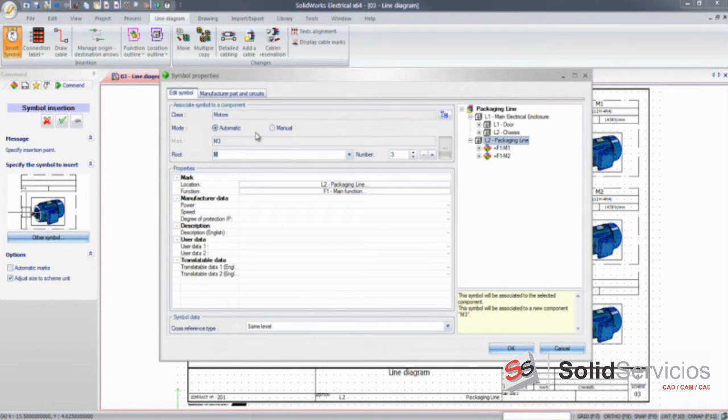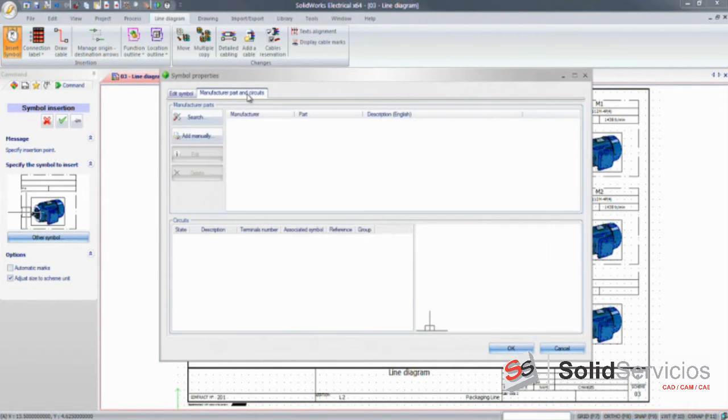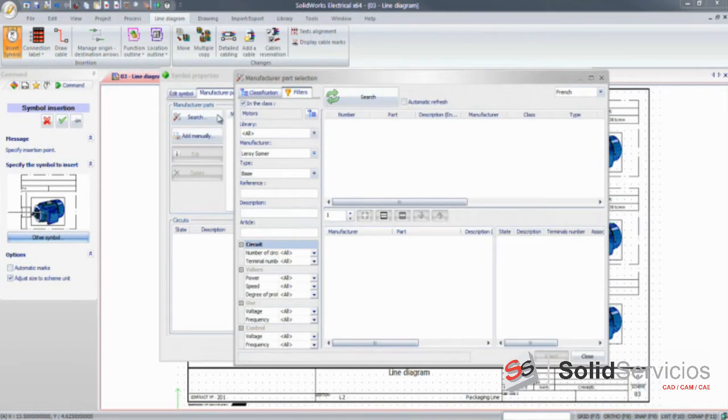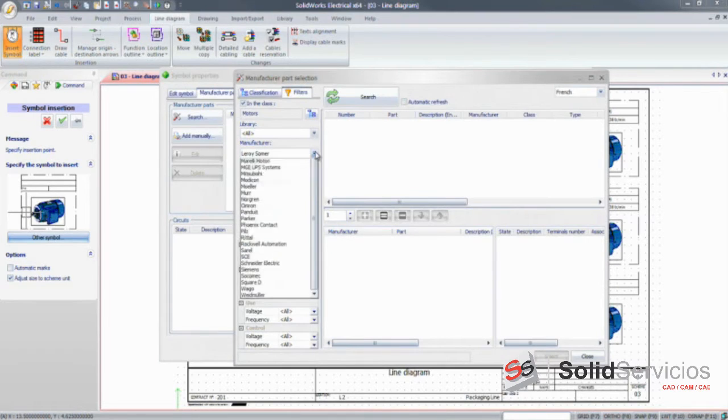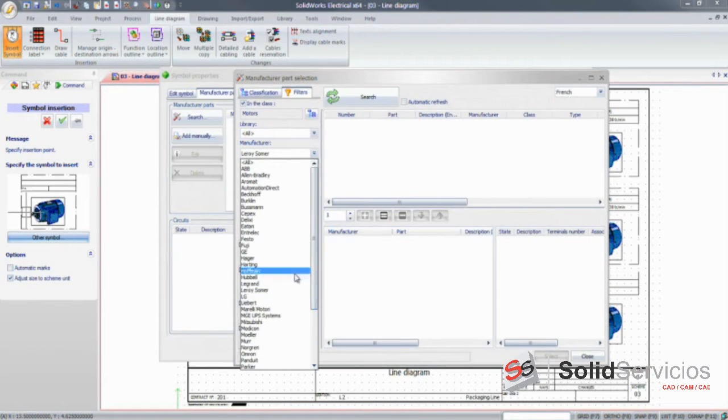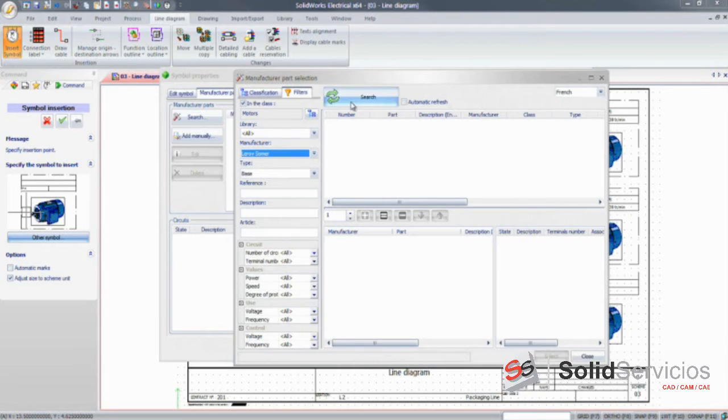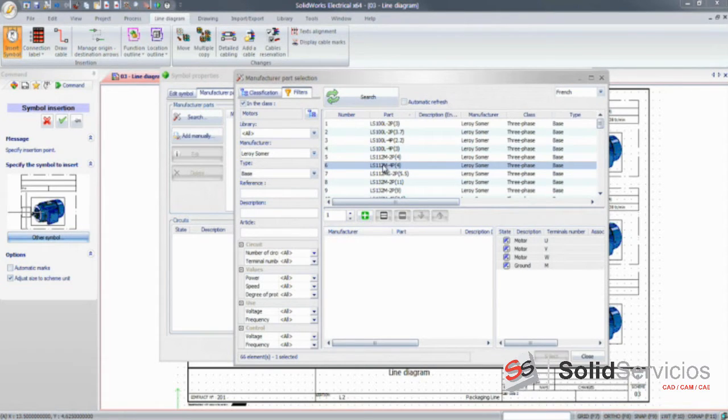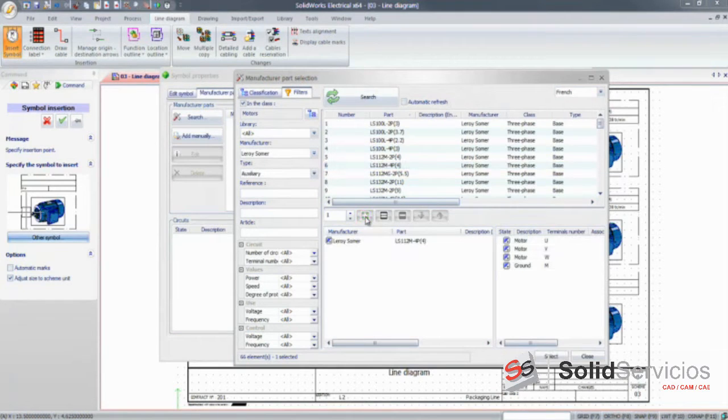Electrical designers will also benefit from the extensive database of manufacturer parts, updated frequently and directly available within the software. They can easily search for and add the right motor, contactor, or any other electrical component.